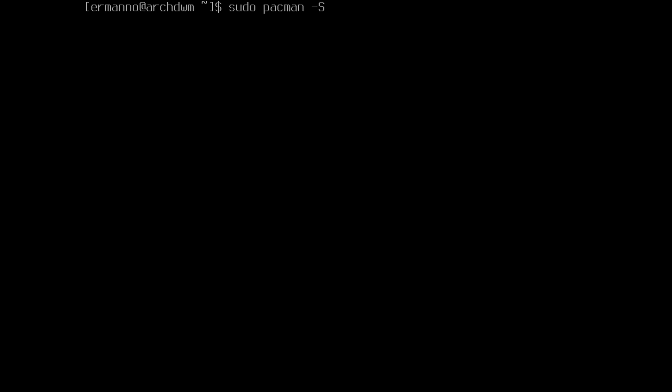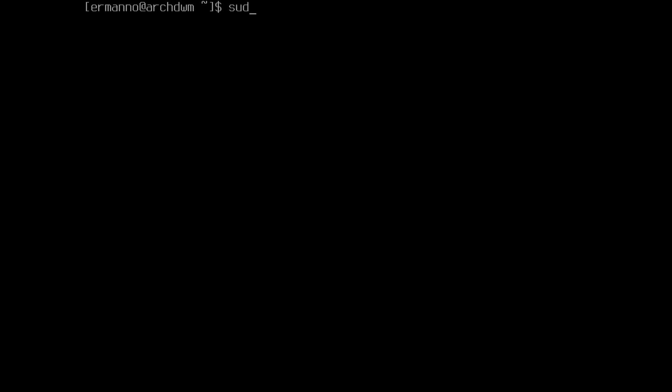Let's proceed by installing the packages we need. First, let's make sure our servers are up to date. We can type in sudo pacman -Syy and hit enter, then enter the sudo password. Now let's install the packages. We'll type in sudo pacman -S. The first package is the display server. I'm going to make the installation of DWM very light, so I'm not going to use the whole xorg group.